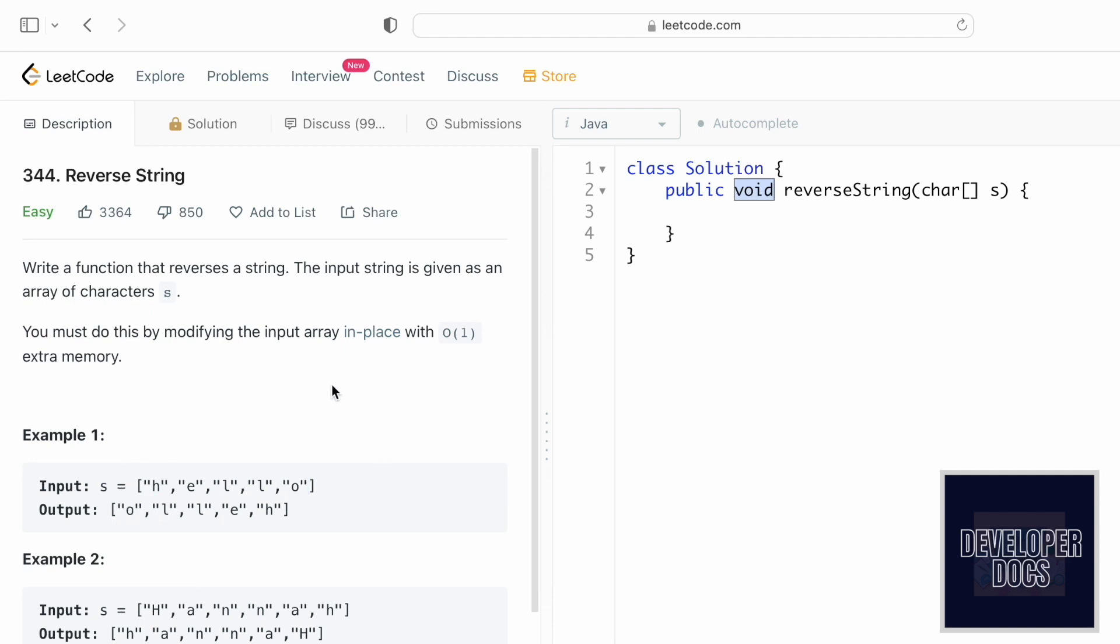What we're going to do is follow the two-pointer approach. The first pointer left will be starting at the zeroth index position and the second pointer right will be pointing at the last index position. Then we're going to use a while loop where the while loop will run till left is always less than right, and inside the while loop we'll swap the characters at the two pointers.